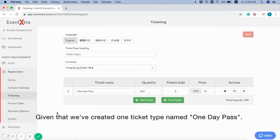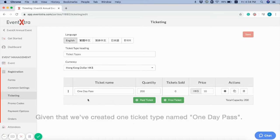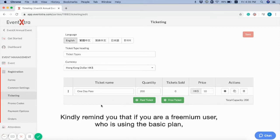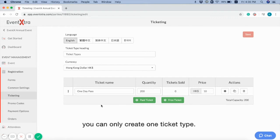Given that we have created one ticket type named One Day Pass, kindly remind you that if you are a freemium user who is using the Basic Plan, you can only create one ticket type.